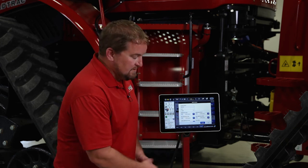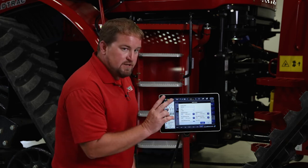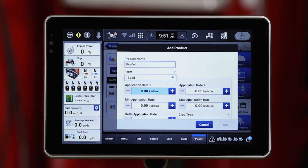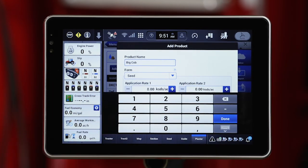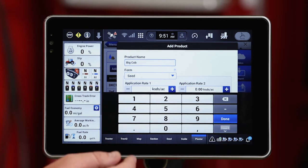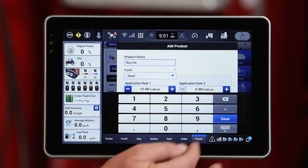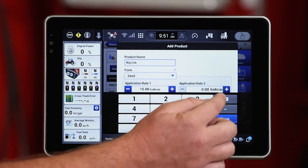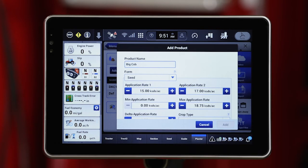Selecting Seed gives us that 1,000 Seeds Per Acre designation. I've got to put in two app rates — these are the two app rates I can toggle between on the run screens. I'm going to press and hold that window to bring up the keypad. I'll back those zeros out and put in a generic rate of 15 — that's 15,000 Seeds Per Acre for app rate one. For app rate two, press and hold again, delete those out, and change that to 17,000 Seeds Per Acre.